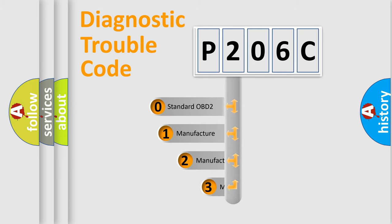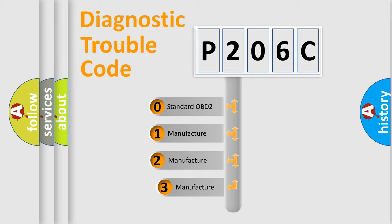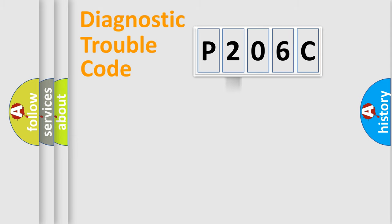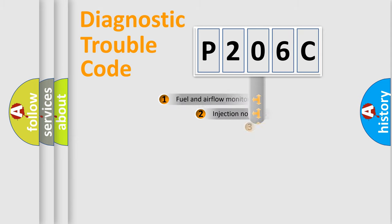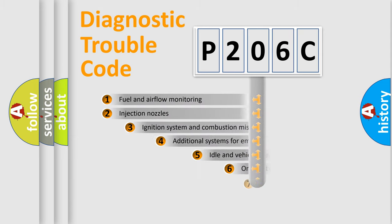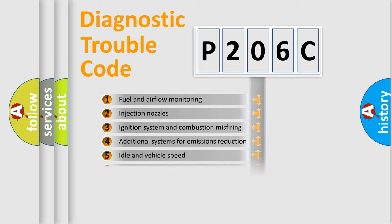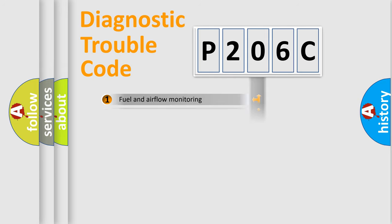If the second character is expressed as zero, it is a standardized error. In the case of numbers 1, 2, 3, it is a more prestigious expression of the car specific error. The third character specifies a subset of errors.